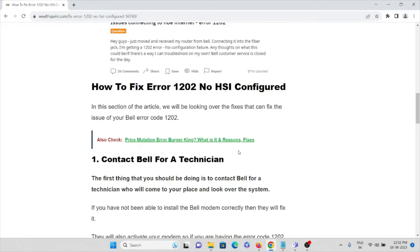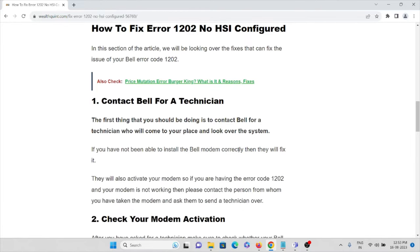The first method is to contact Bell for a technician. The first thing you should do is contact Bell to send a technician who will come to your place and look at why the Bell modem has not been installed or set up correctly.